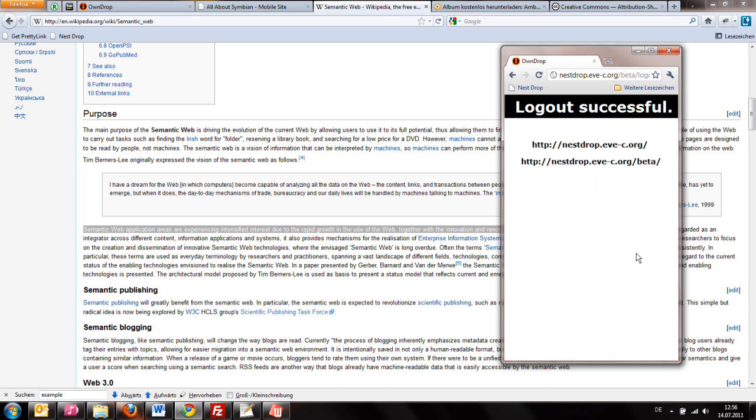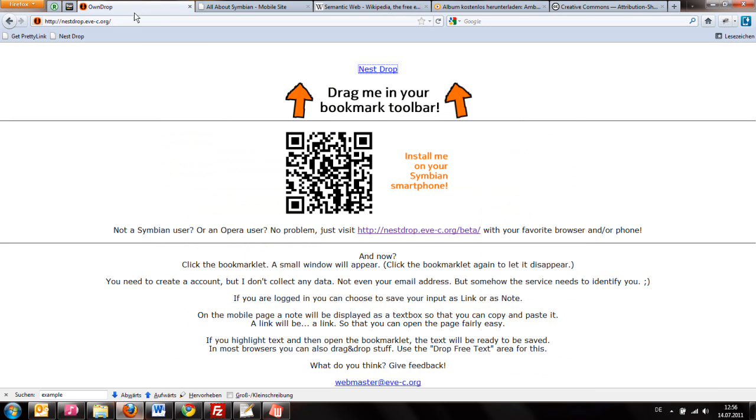So, that's it. Test nestdrop and give your feedback. Thank you. This is all that I wanted to show.